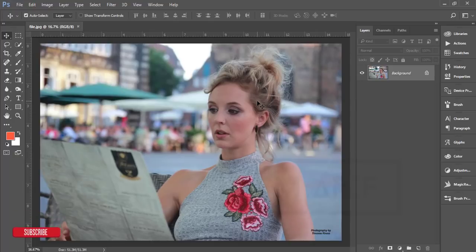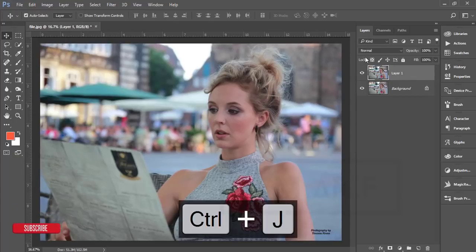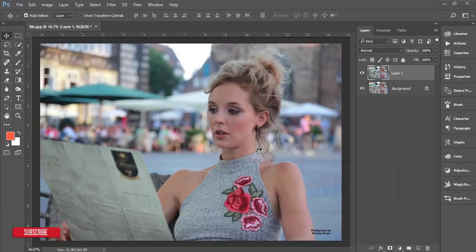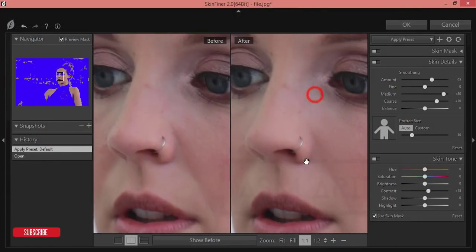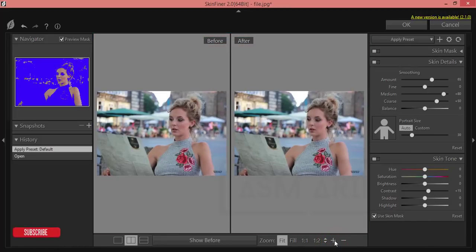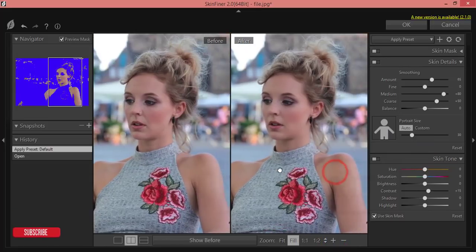Let's start. First, press Ctrl+J for a new copy of the layer, then go to Filter > Photo Toolbox > Skin Finer. From here I will refine the skin a little bit. Make it minus and if you need you can zoom in. Use the plus button as well — the shadow will be like that.